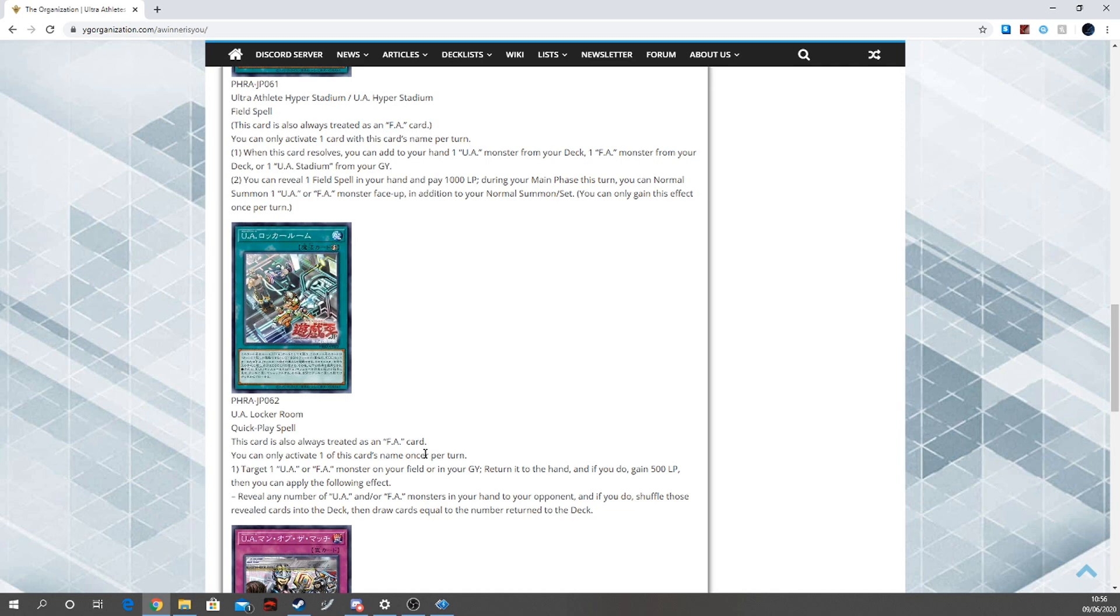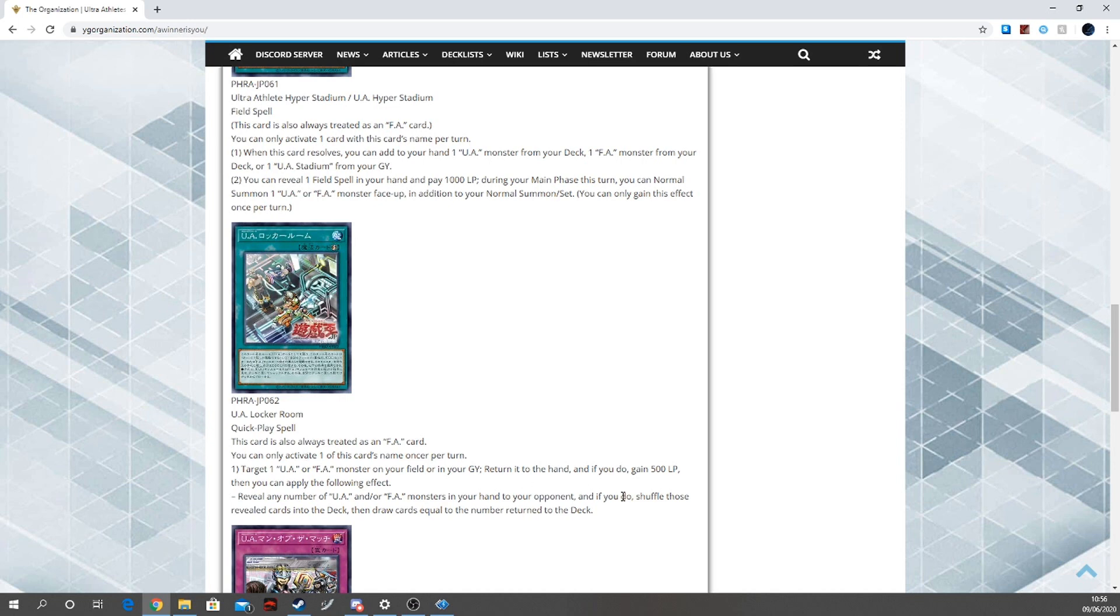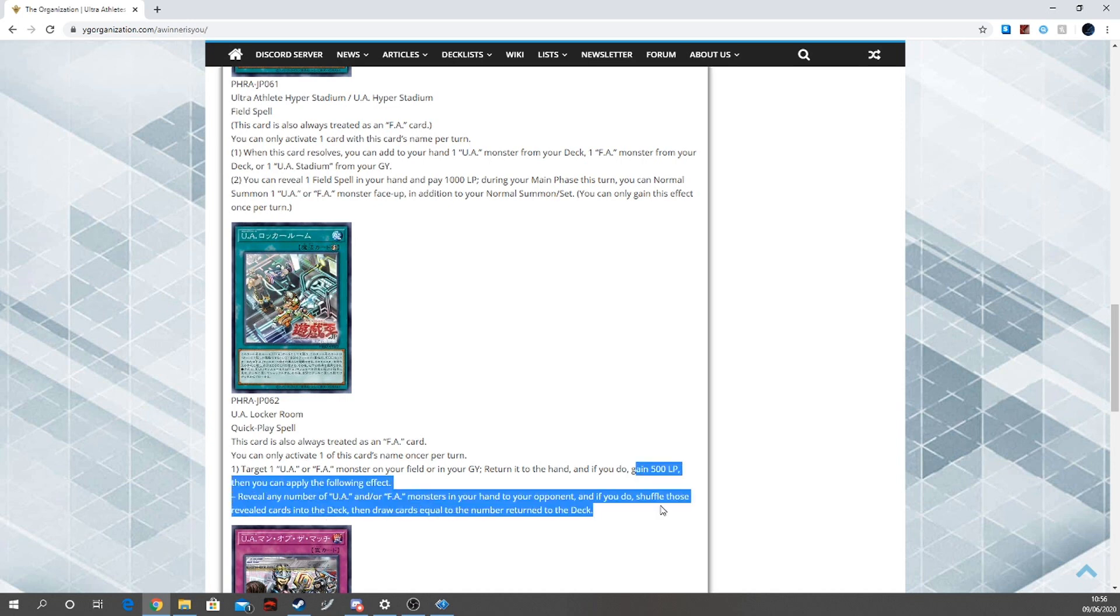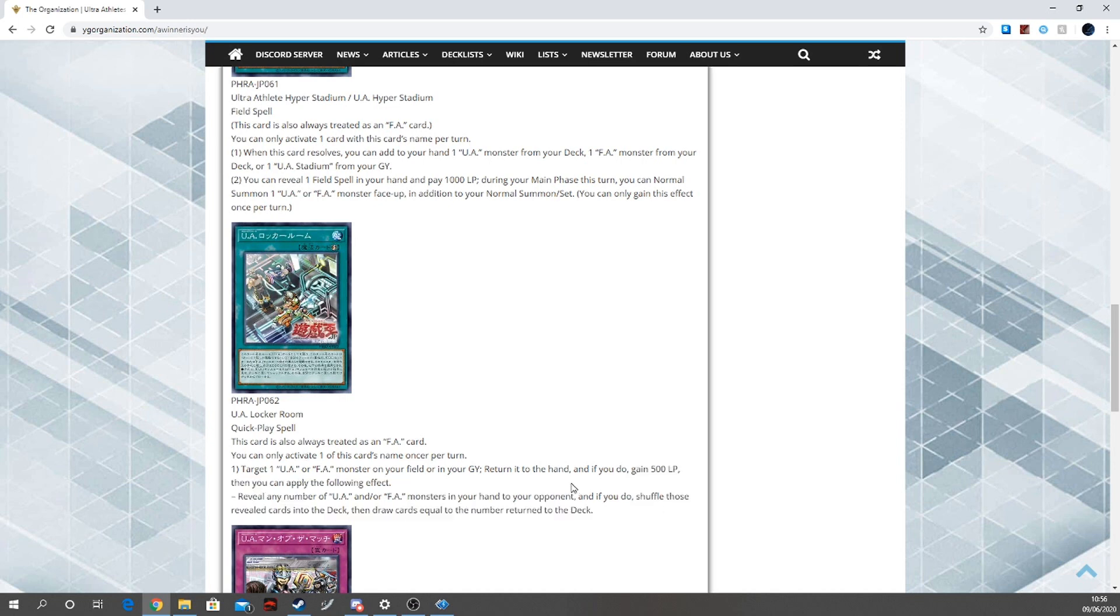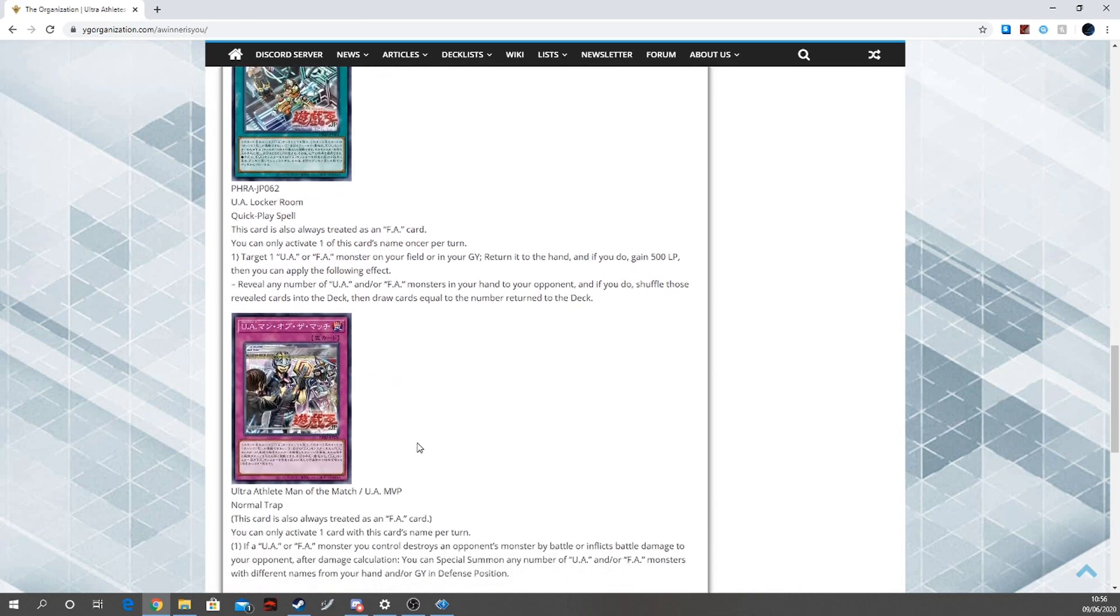I believe they do, I swear they have a searcher. If they do, yeah, very good consistency there. Normal that search, play this, bounce that to your hand, then reshuffle everything in and draw one. Then you're getting 500 life points as well, so it helps you in time. Yeah, that's good. I like that. I like this mix.